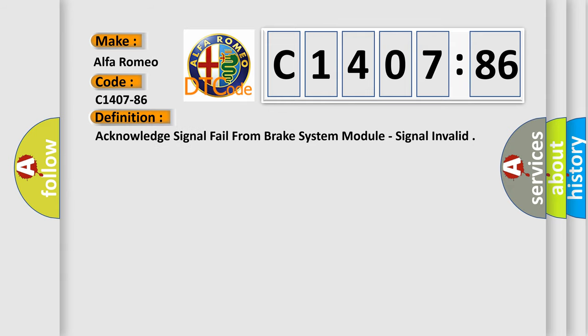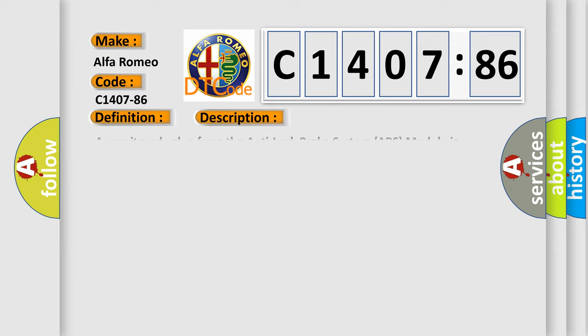The basic definition is: Acknowledge signal fail from brake system module, signal invalid.